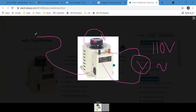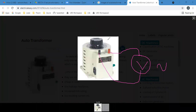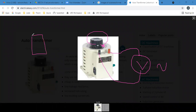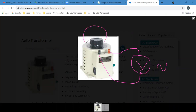Input is connected via a three-pin plug. When finished, switch off the supply at the socket and rotate the knob back anticlockwise to the off position. The application of the autotransformer is to obtain variable AC voltage when the available supply is constant.